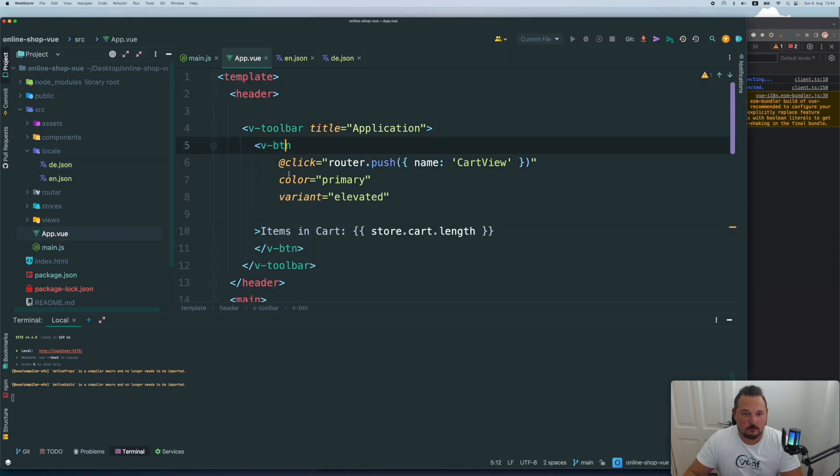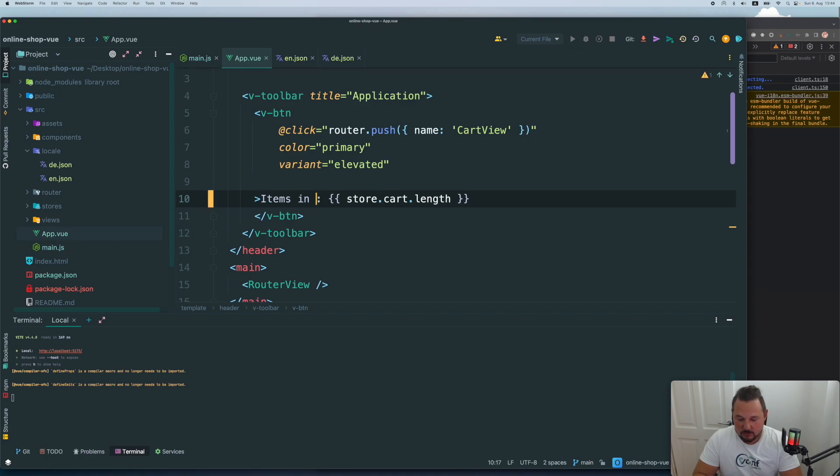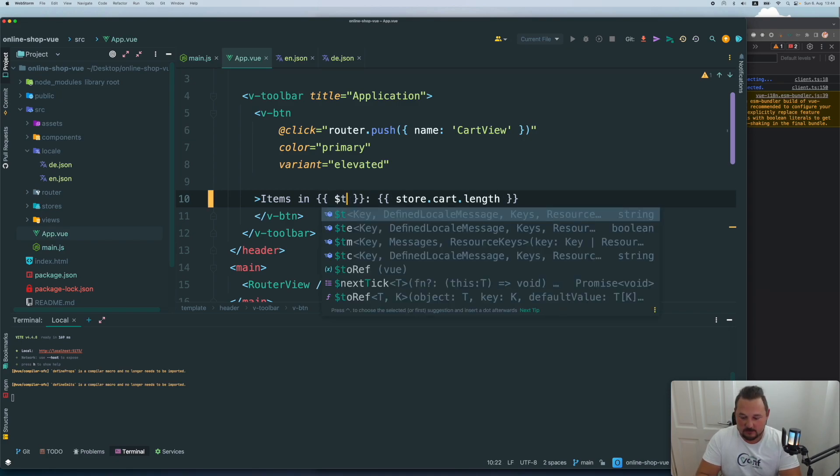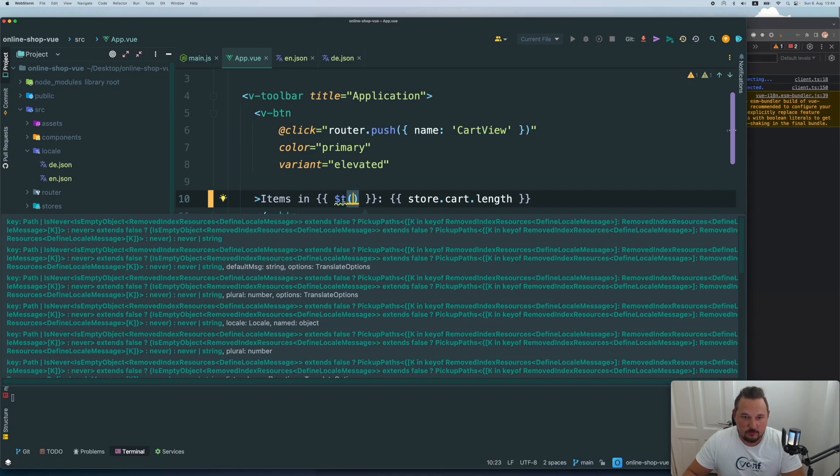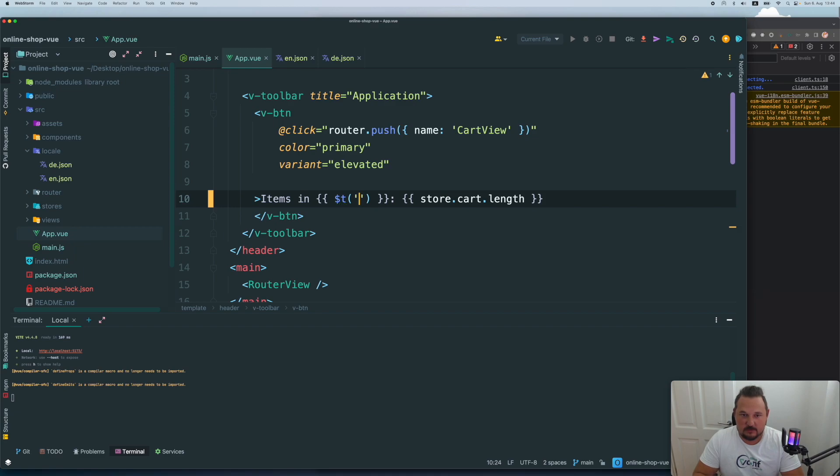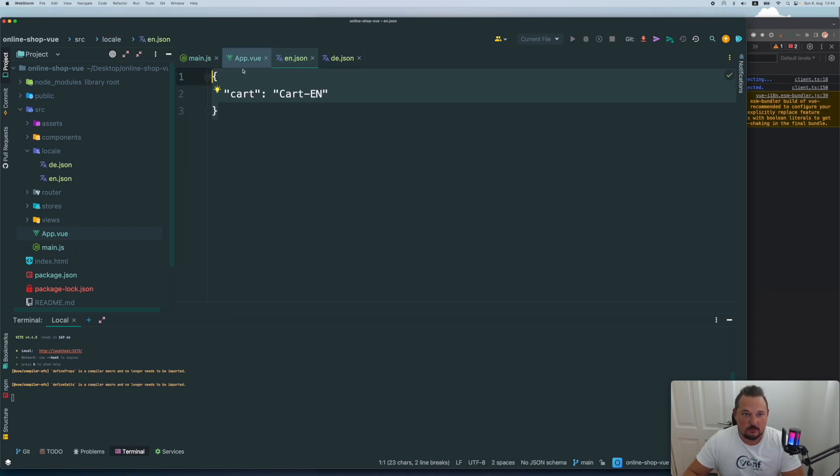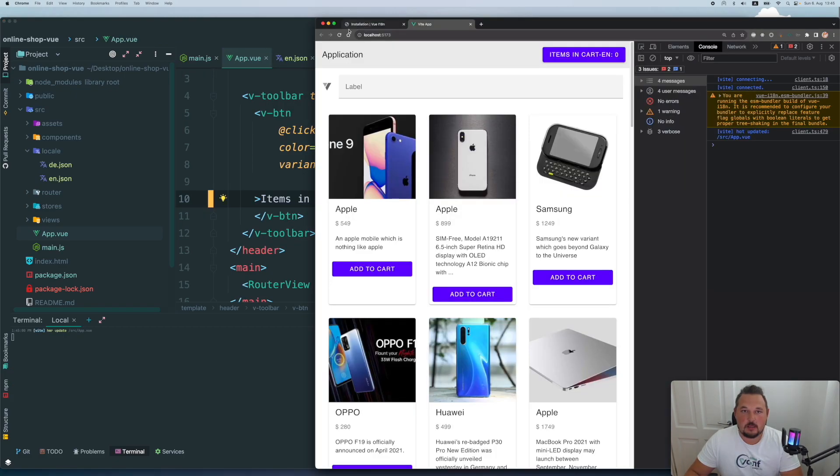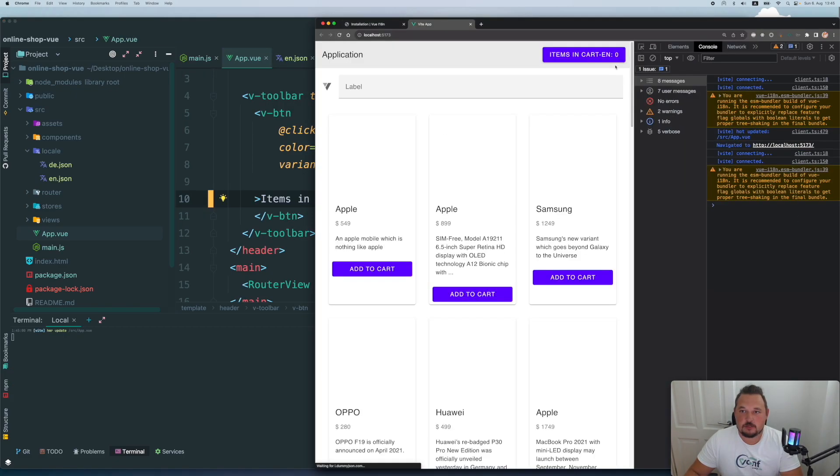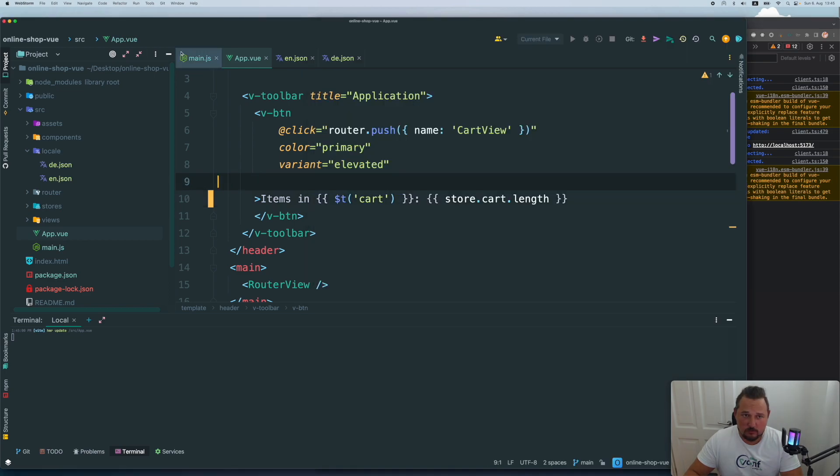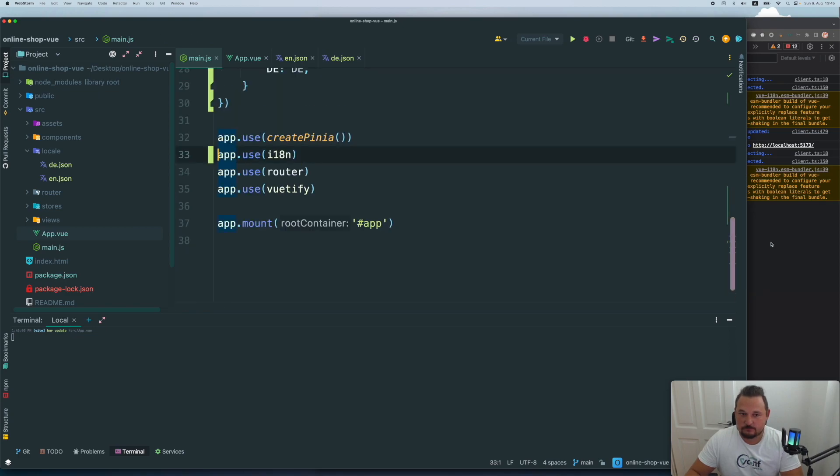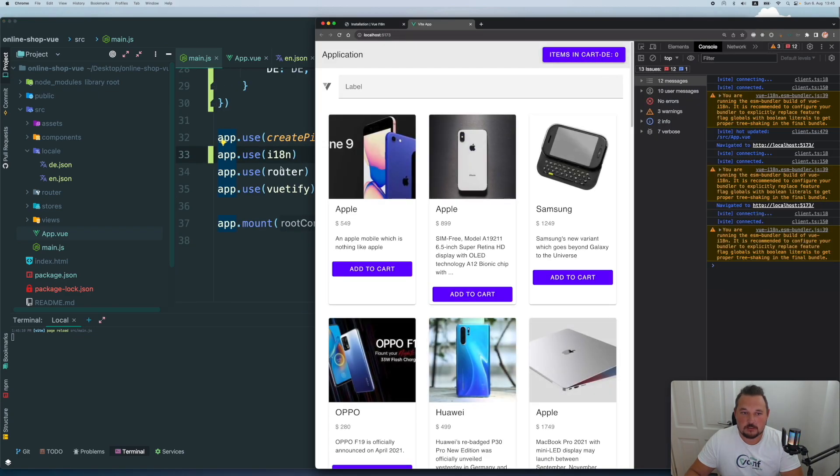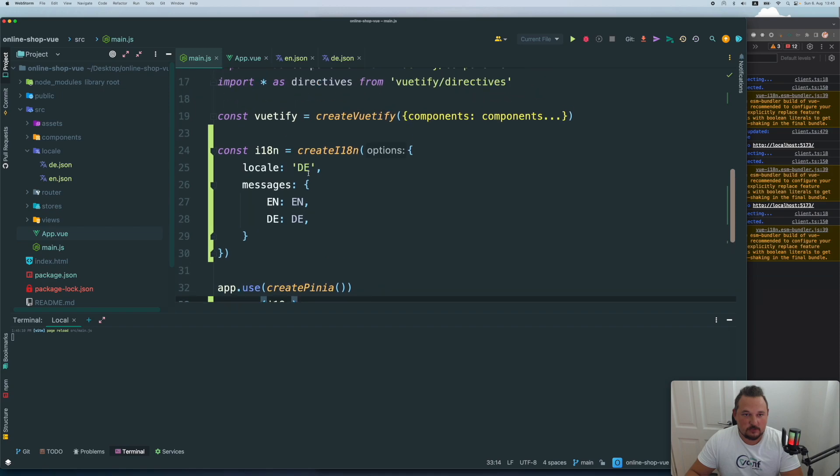So let's go to our app, we have our button here, item items in cart. And let's just replace our word cart with our translated value. For that purpose, you just add a dollar sign and T. And here you need to specify the key, which you want to reference. In our case it's just going to be cart. And let's refresh, we have cart EN. So now if we go to main.js, and change the default one to D, we will have cart D. So everything works really cool.